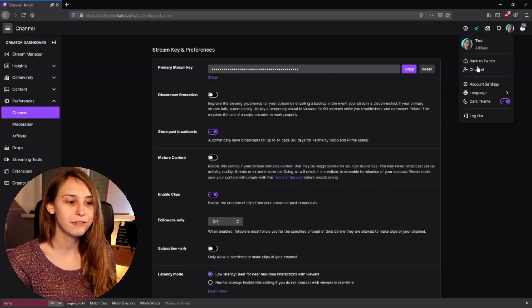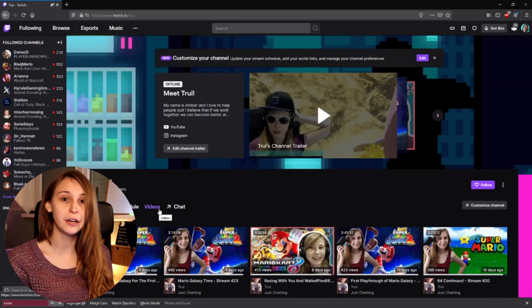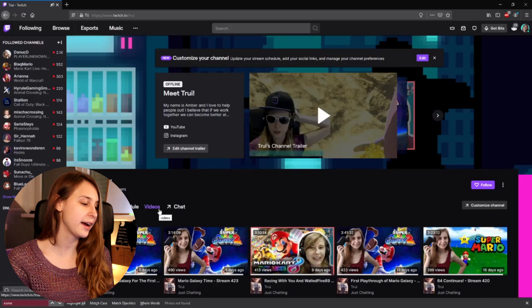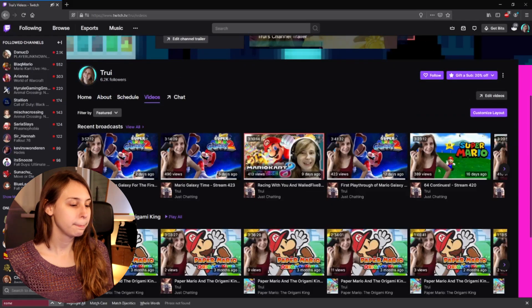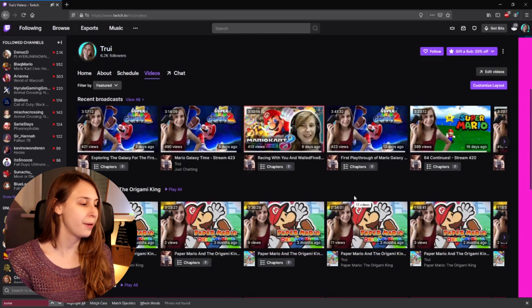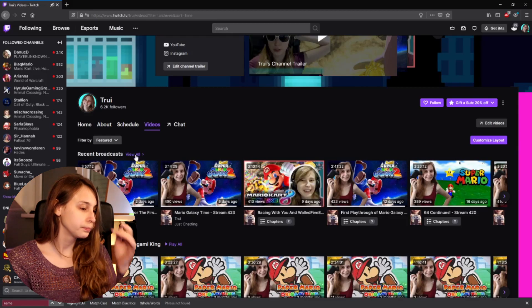To actually see your past broadcasts, go to your Twitch channel — click on your avatar and click on Channel. Right here we see a tab called Videos. If you click on that, you should get to this page with a lot of videos. Here we see something called Recent Broadcasts. I would recommend keeping this at the top, and then click on View All.